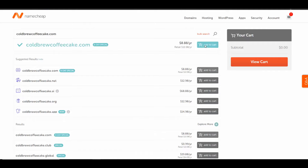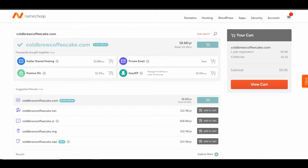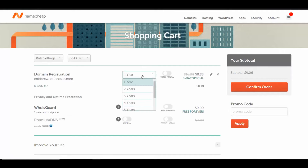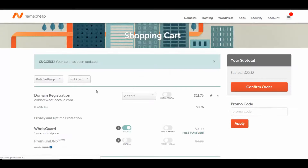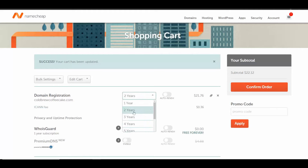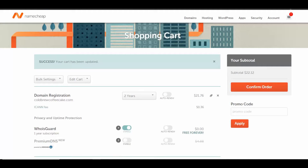Now we'll go to add to cart, then click on view cart. We want to register it for two years typically, because this is an indication to Google and other search engines that your website's going to be around for a while. Two years at a minimum is a good amount of time — give your website a year as a project, see how it goes. Then just pay with PayPal or a credit card and click confirm your order.